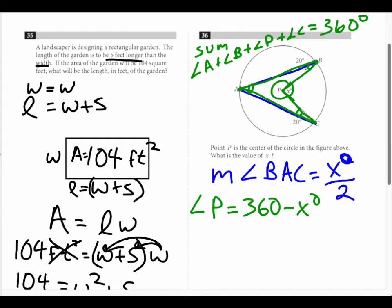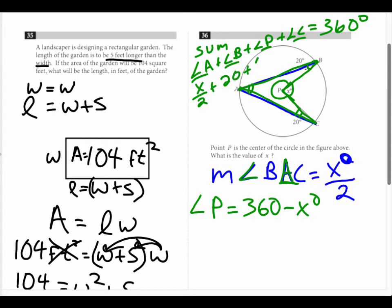If I add all these up to equal 360 and go through all this, the measure of angle A is X divided by 2, plus B, which we're given as 20, plus P, which is 360 minus X, plus C, which is also 20. And that equals 360.